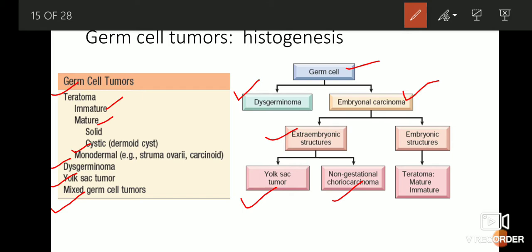This is to distinguish between the choriocarcinomas that arise during gestation — in other words, the choriocarcinomas associated with pregnancy that occur within the endometrium and the uterine cavity — whereas this type of choriocarcinoma arising in the ovary is known as non-gestational choriocarcinoma. The embryonal carcinoma can also differentiate into embryonic structures, and when it does, it gives rise to teratomas.